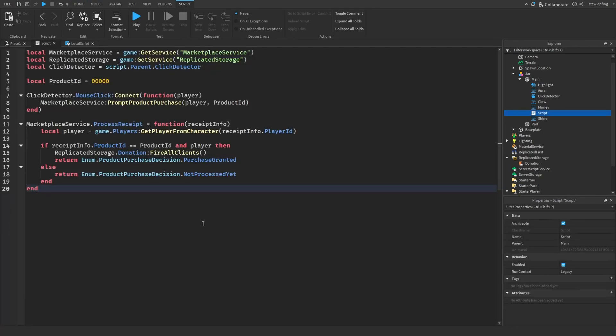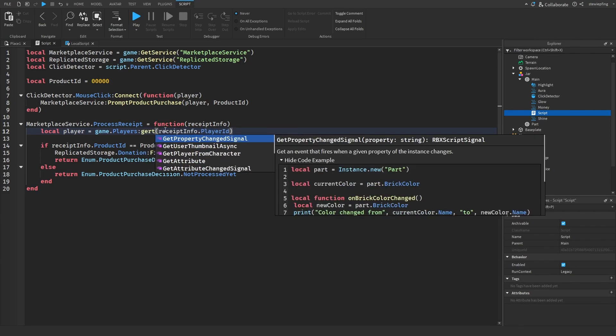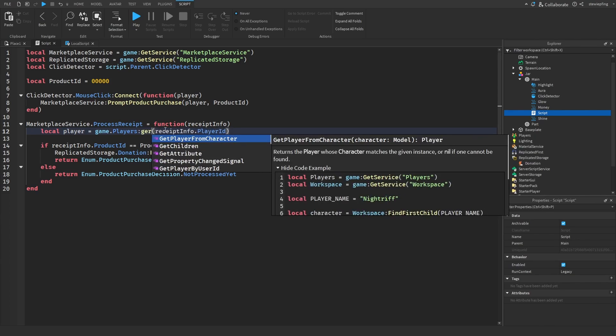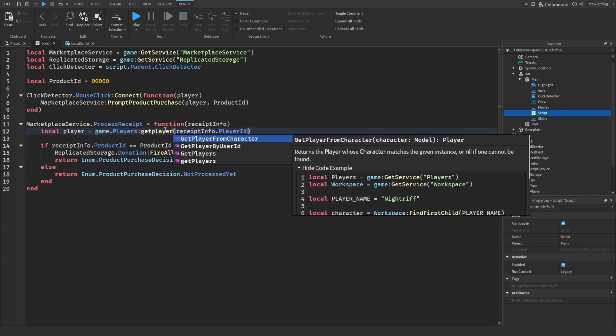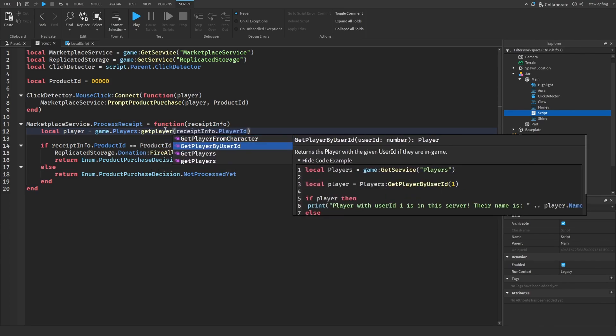And also one more thing I forgot to mention, guys, I put this as get player from character. You would want to change this to get player by the user ID.